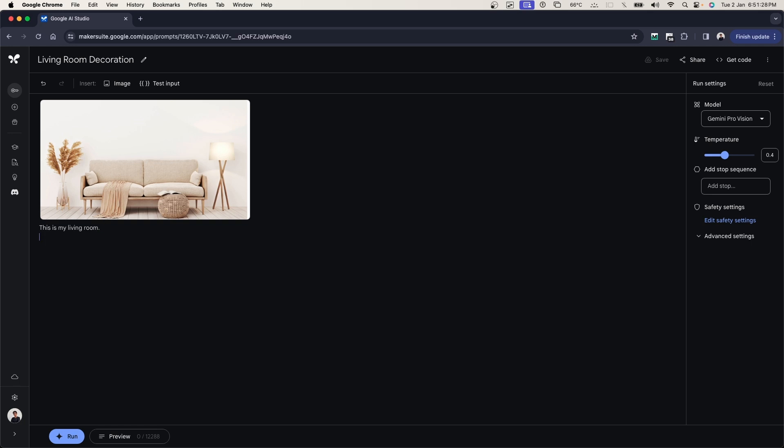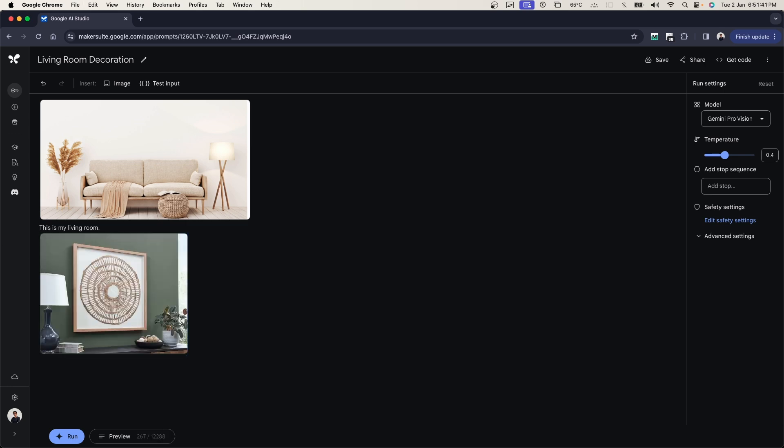After this, I'm going to be giving it two examples: one is a photo frame and one is just a designer plate that you can put on the wall which will look good. I'm going to copy those two images here and say, would this look good on the wall, or would the one below?